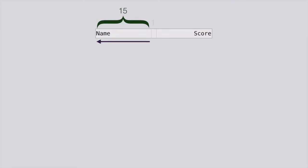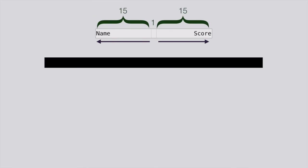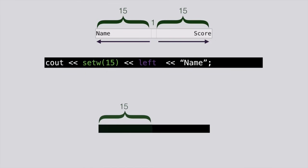First decide how wide each column needs to be. Picture it like an Excel spreadsheet. Then when you set up your setwidth commands, enter the commands not only to set the width, but to set the alignment for each column.